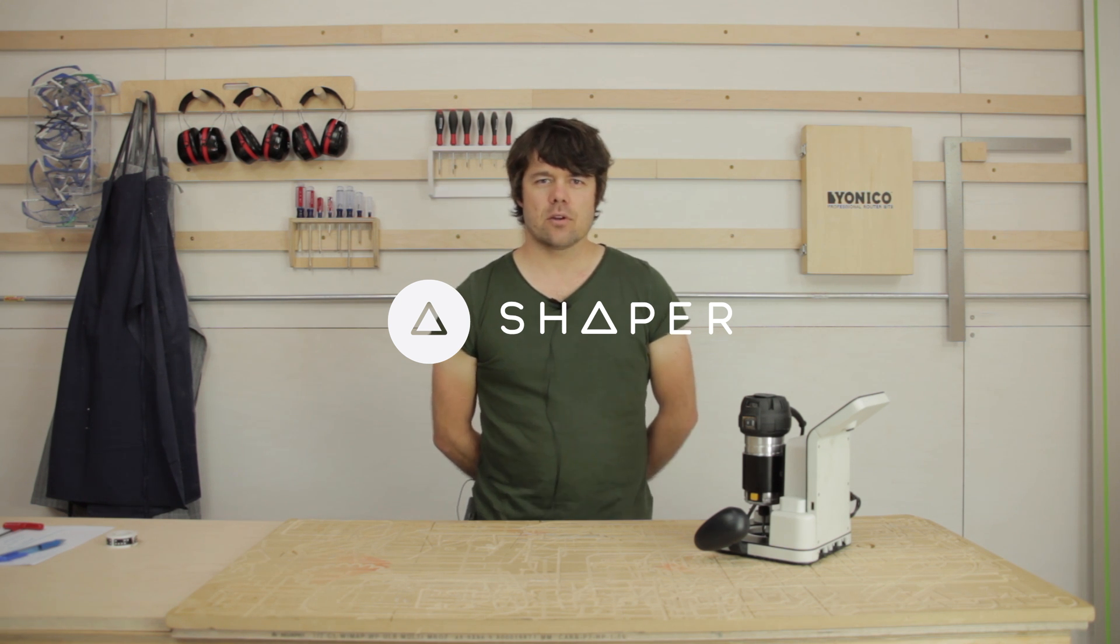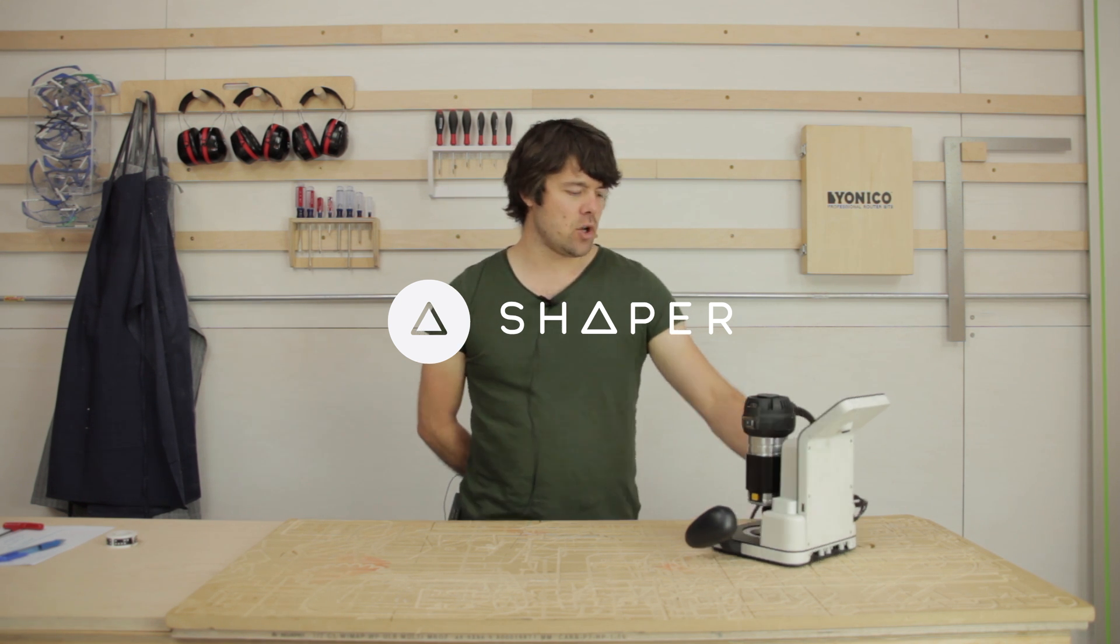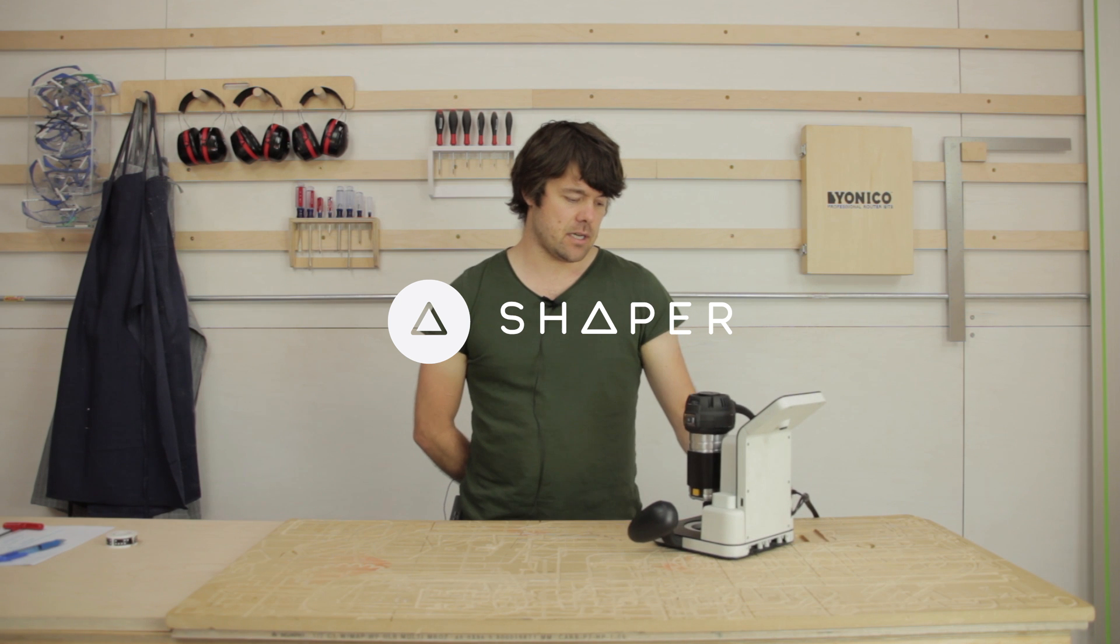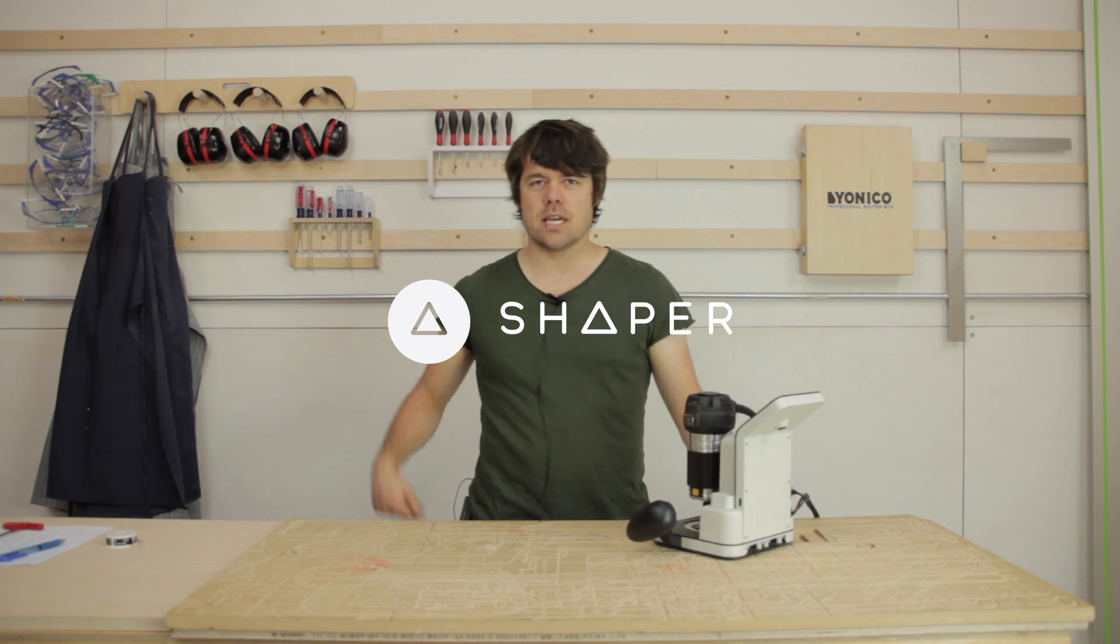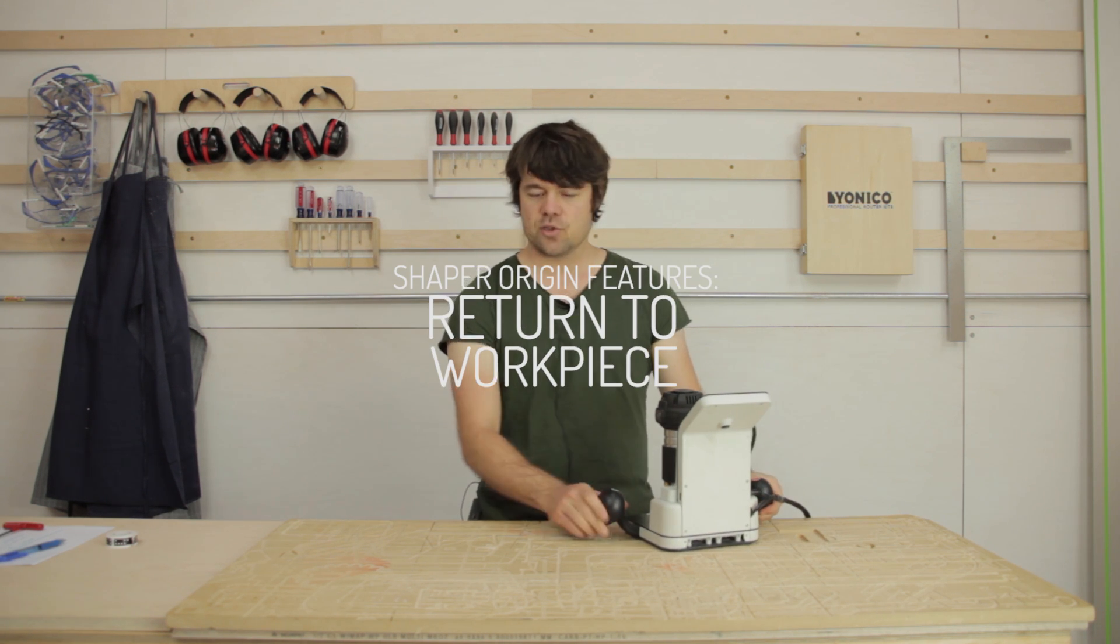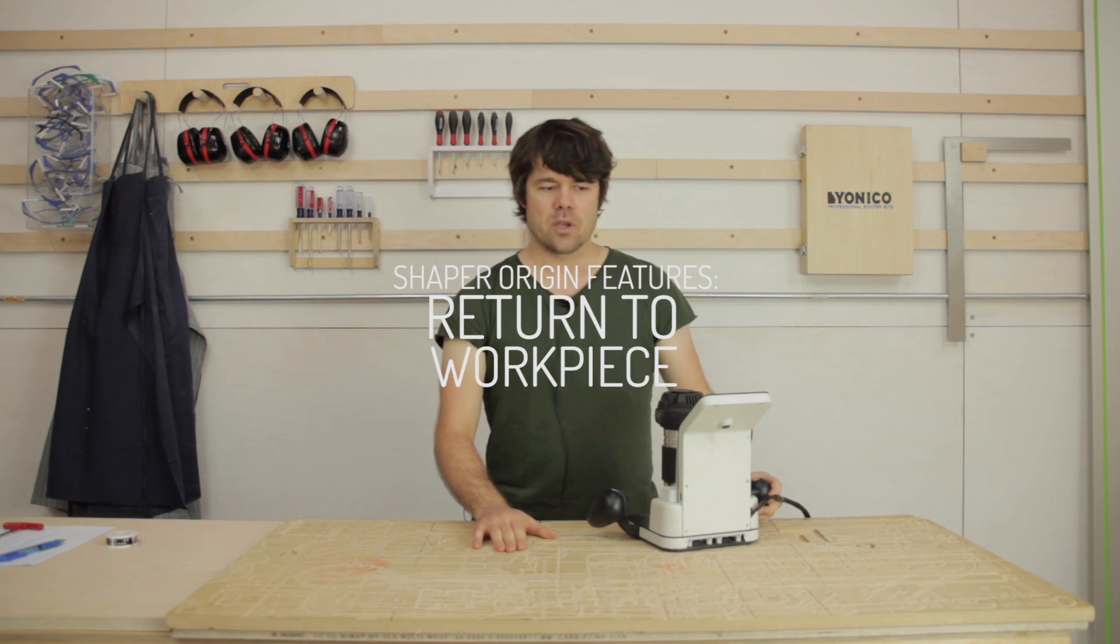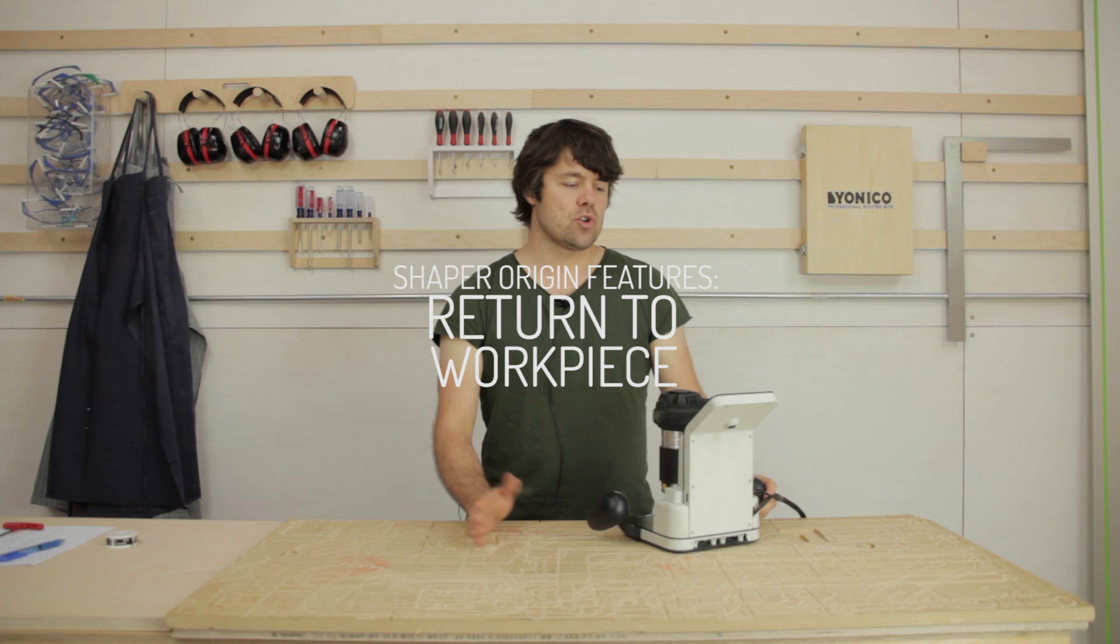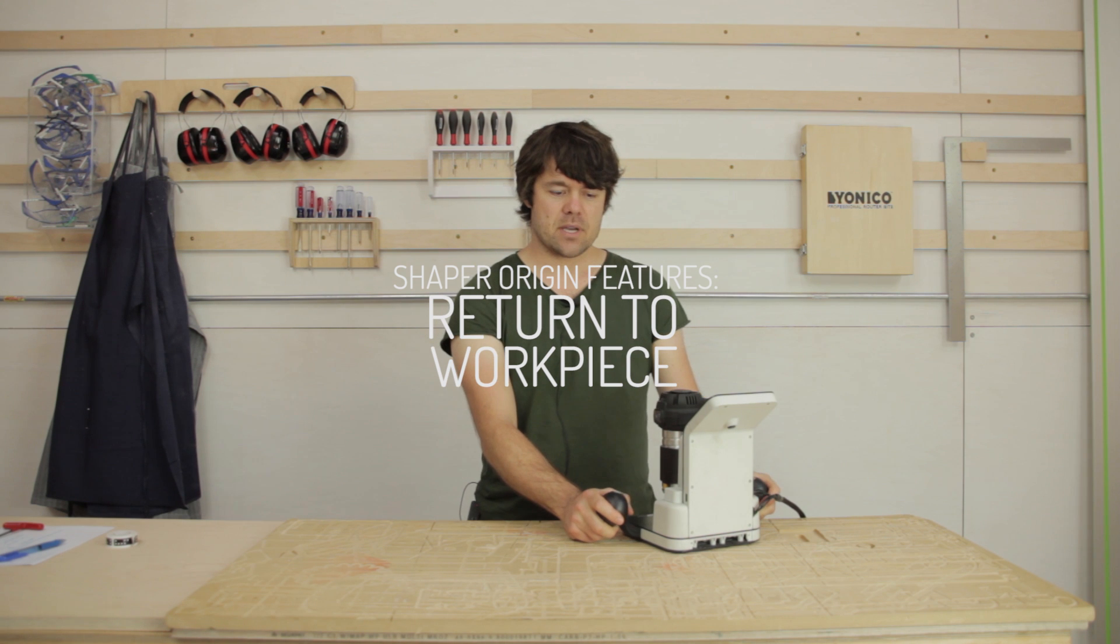In this feature demonstration, we're going to look at an often overlooked benefit of Shaper tape and Origin's ability to recognize it. We call it return to workpiece.